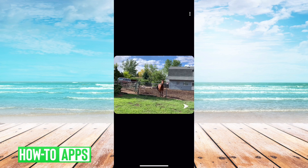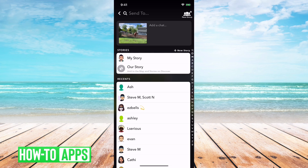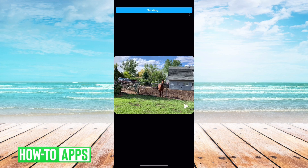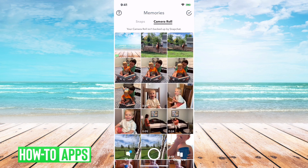Of course, if you tap on any of these and say I wanna share that in my story, then that is on the Snapchat app. But ultimately, it's still stored on your camera roll on your phone. So if you see that and you're concerned, there really is no issue. That's just giving you a peace of mind that all of these are on your phone, but not on Snapchat.